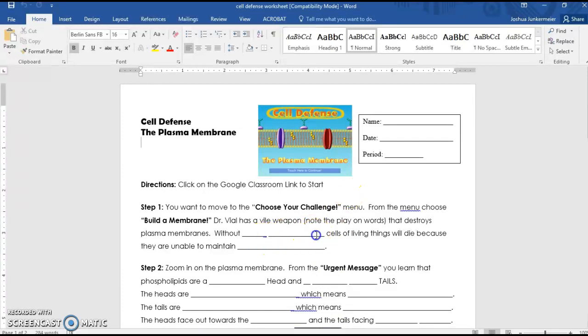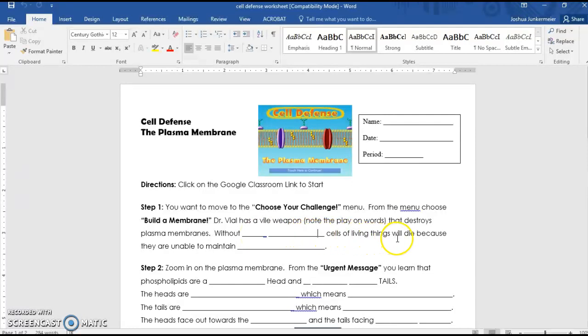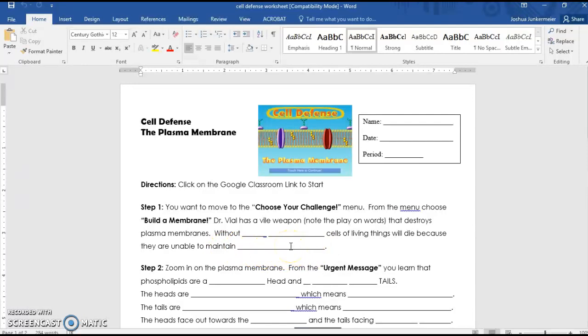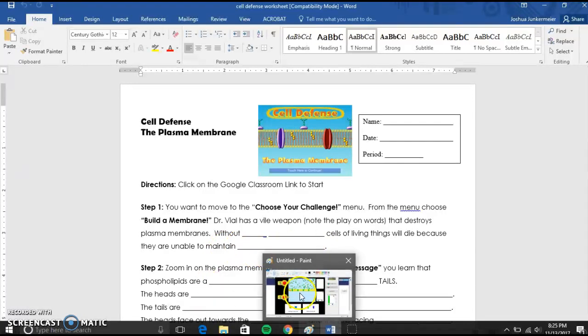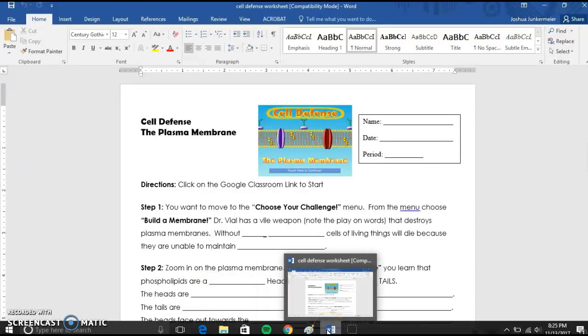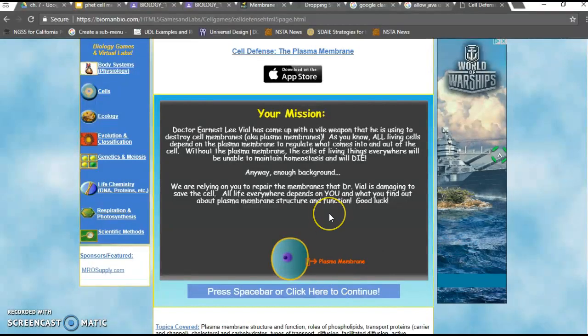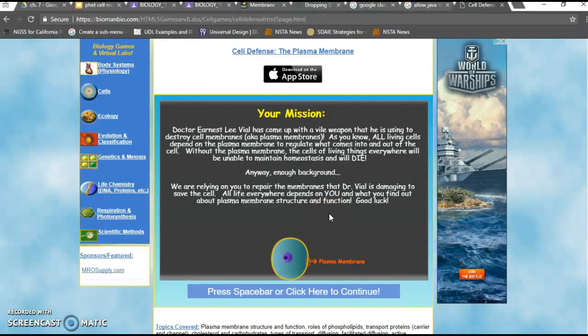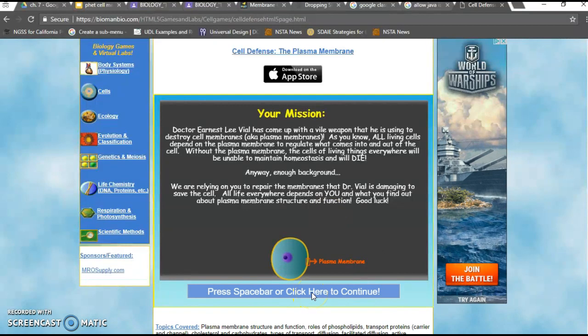So without, and right here you would type, cell membrane, or sorry, plasma membrane. So without the plasma membrane, cells of living things will die because they aren't able to maintain, that's right, homeostasis. Now that you kind of see, a lot of these blanks will be answered as you go through the simulation. So as you click, you know, it says click here to continue. It will keep going forward and forward and forward.